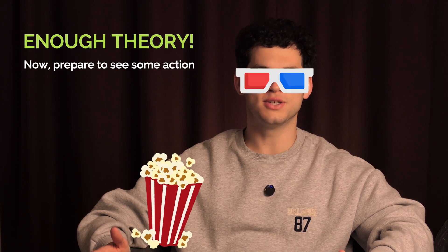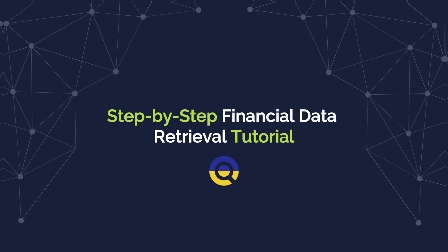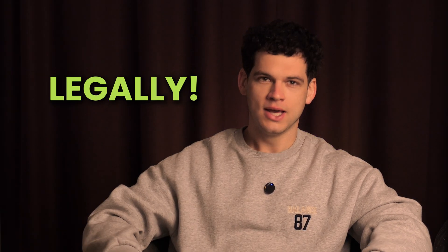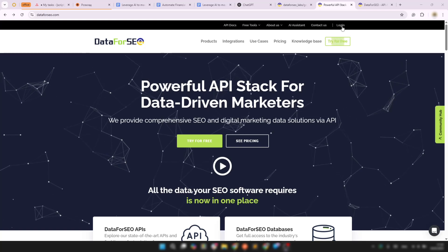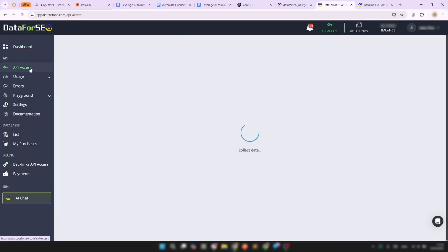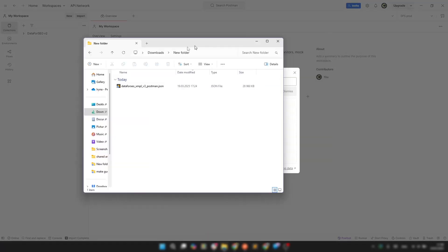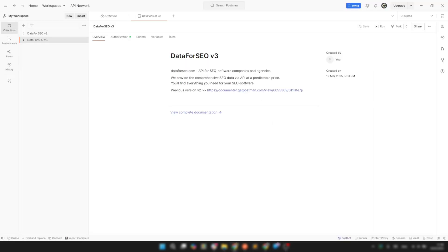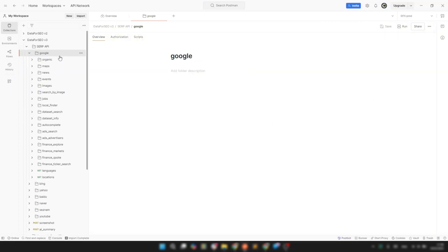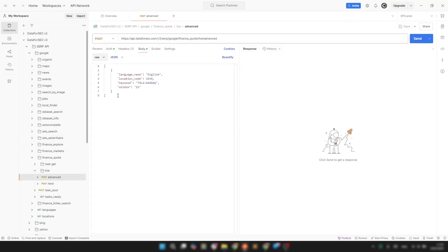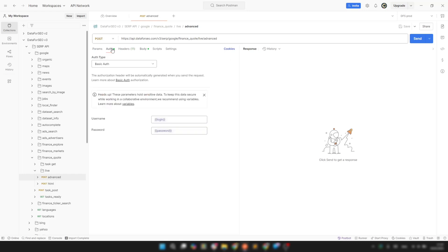All right, enough theory — prepare to see some action. We're about to hack, legally, into Google Finance data. No black hoodies required. Let's say you want to track Tesla's stock price automatically. Sign up for Data4SEO and get your API key — you'll need this to authenticate your request. If you're using Postman, just download and import the API collection, find the Google Finance Quote API, and select Live. Specify the ticker symbol like TSLA for Tesla, and define parameters like location and language for localized results. Don't forget to use your API login and password.